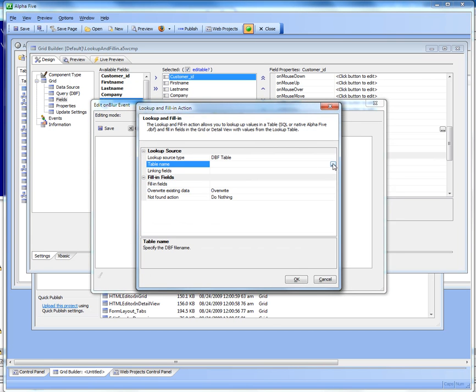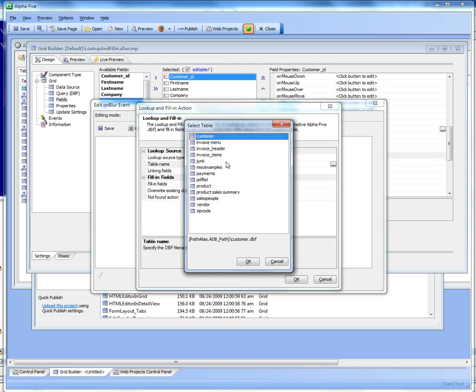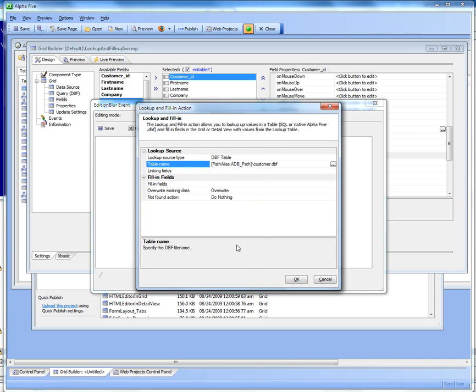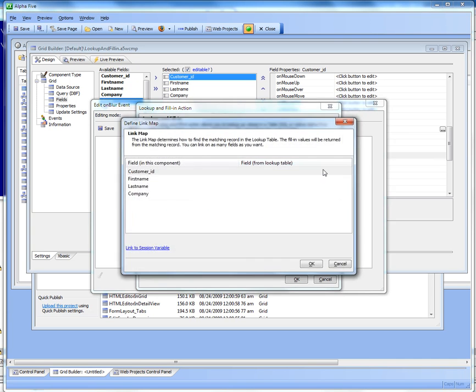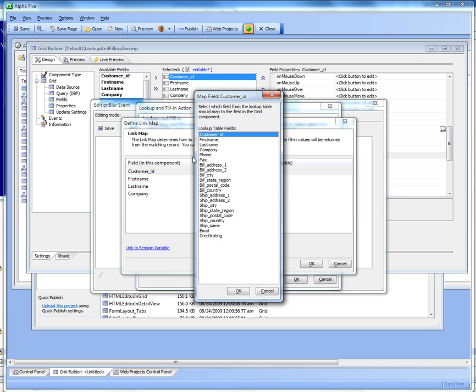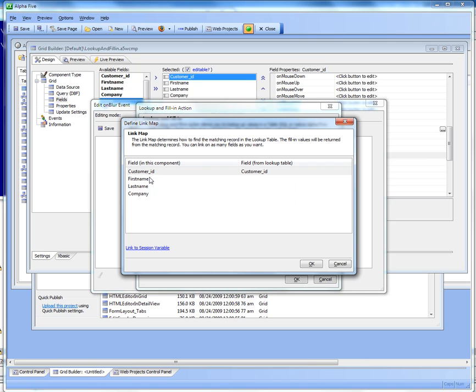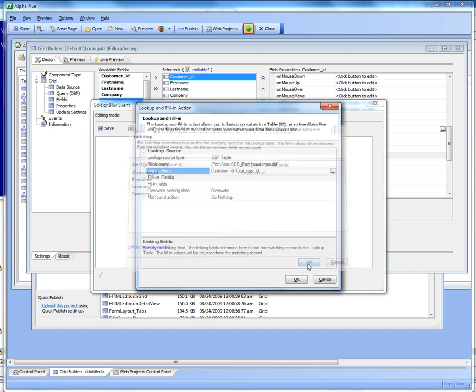We want to look up data from the customer table and we want to link to the customer table based on the value in the customer ID field in the current record, so we'll just go there and this defines how we're going to link from the current values that I'm entering in the record to the lookup table.